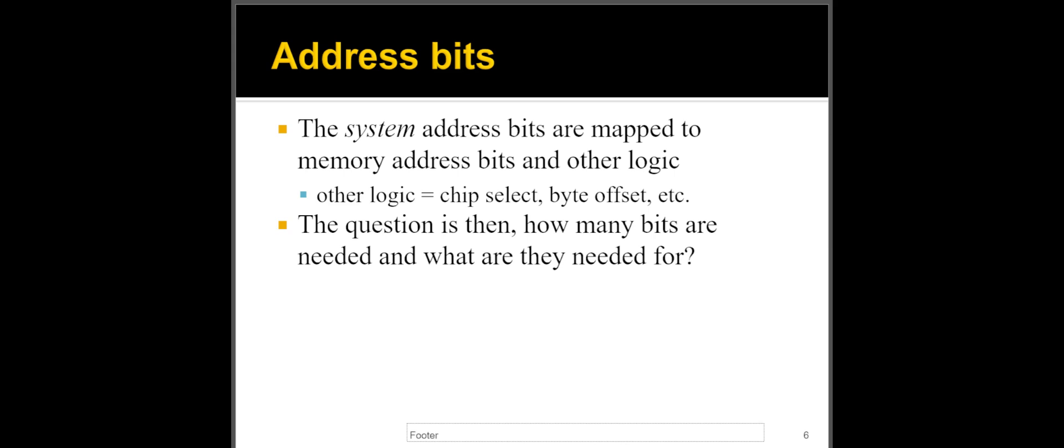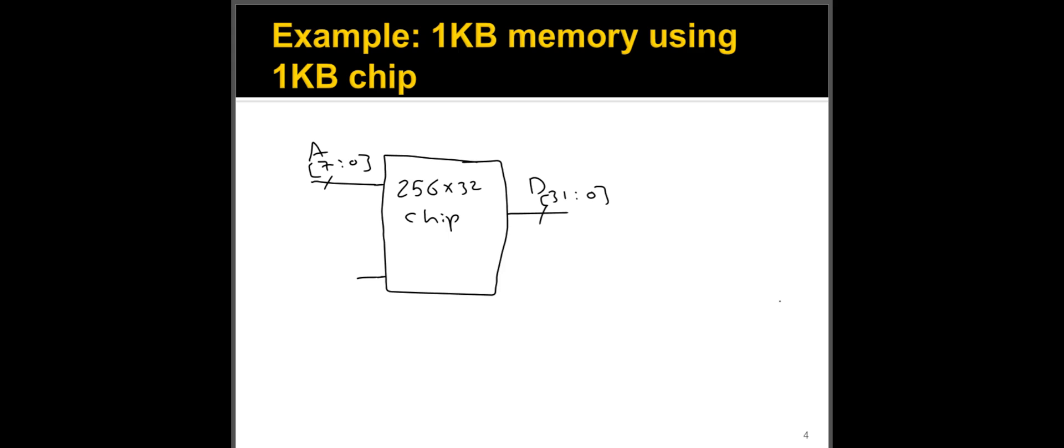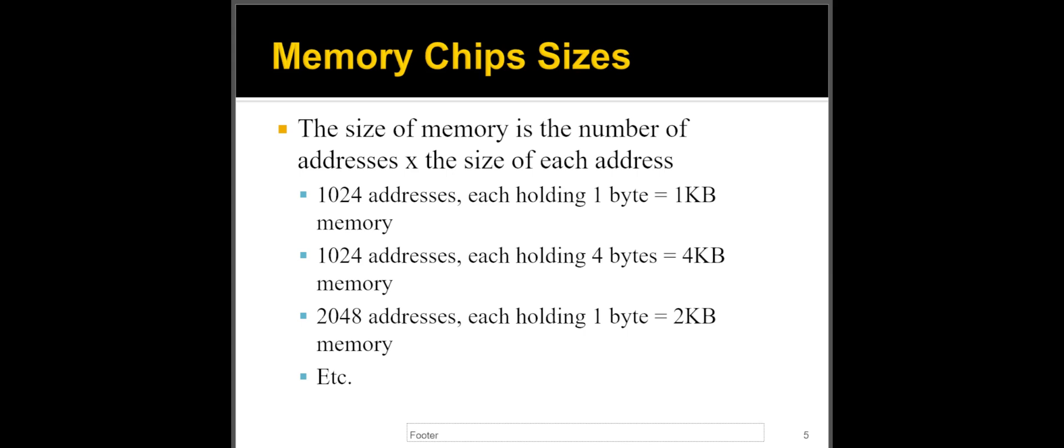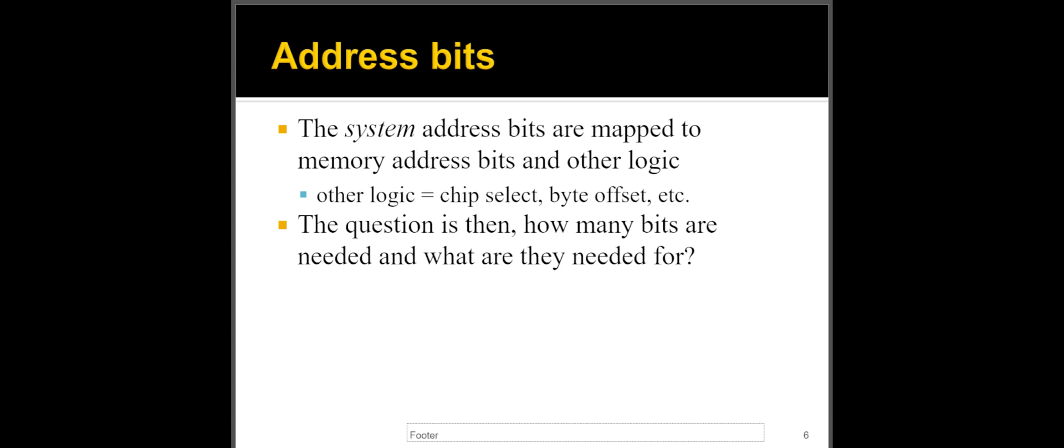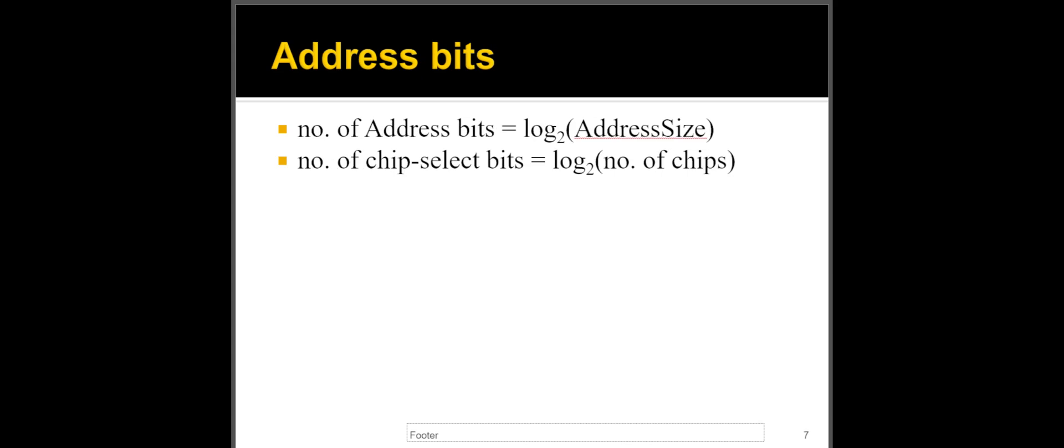Sometimes you have multiple chips, and you need to select one of the chips. Sometimes you need to do an offset because, for example, in this particular instance where we had the chip producing 32 bits, that's four bytes. Well, what if I want one byte out of the four? Then now I need to select one out of four, so I must use a mux. And then how am I control the mux? Well, I use some of these bits.